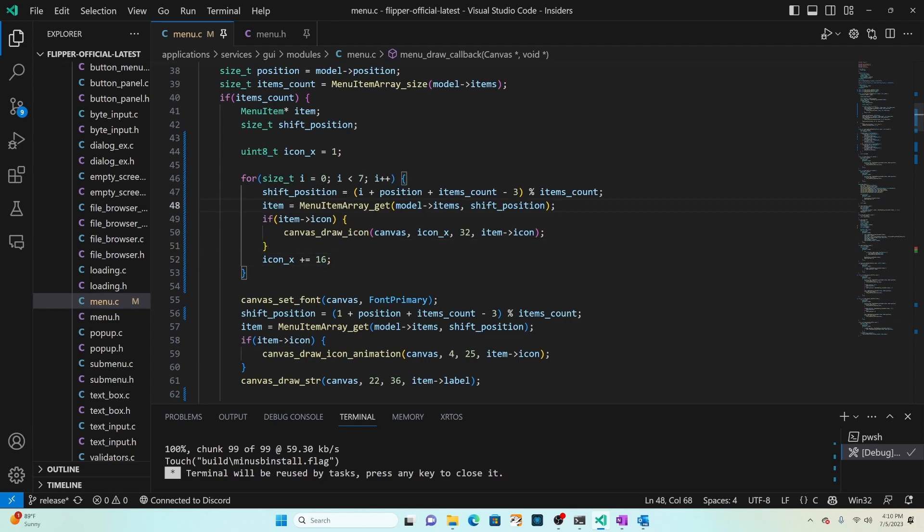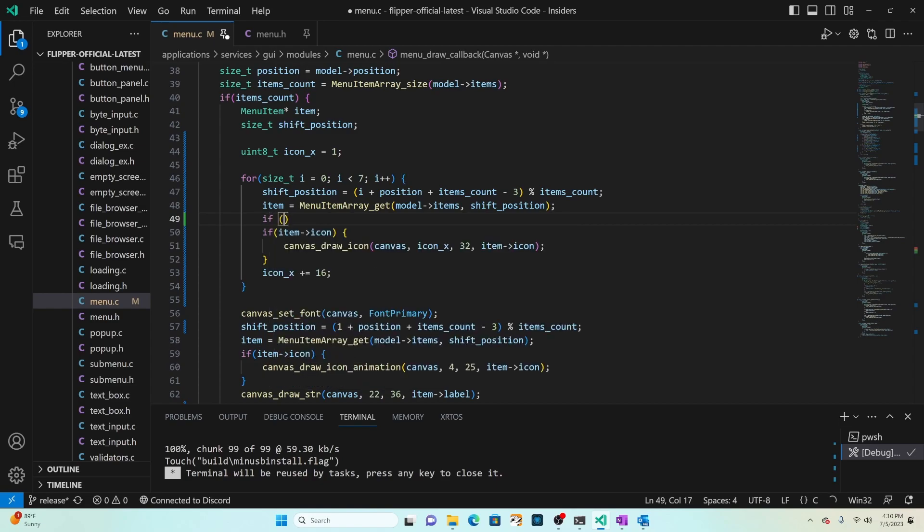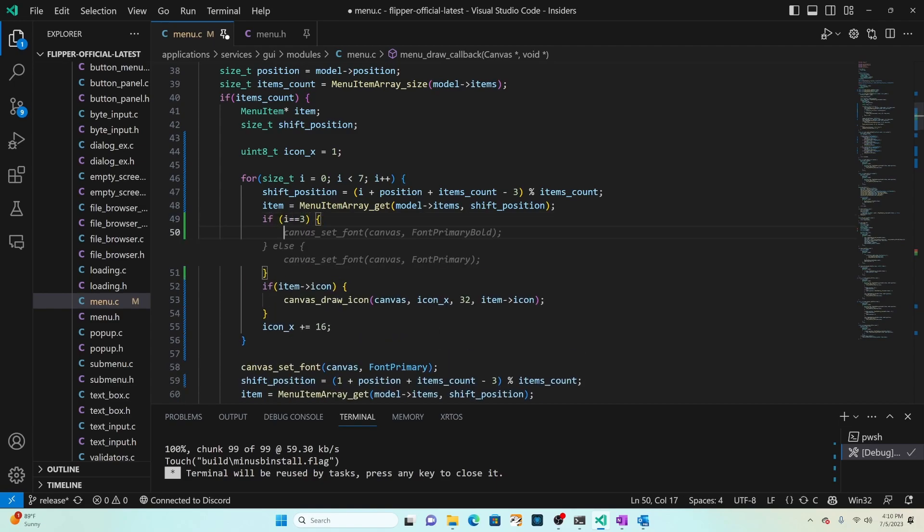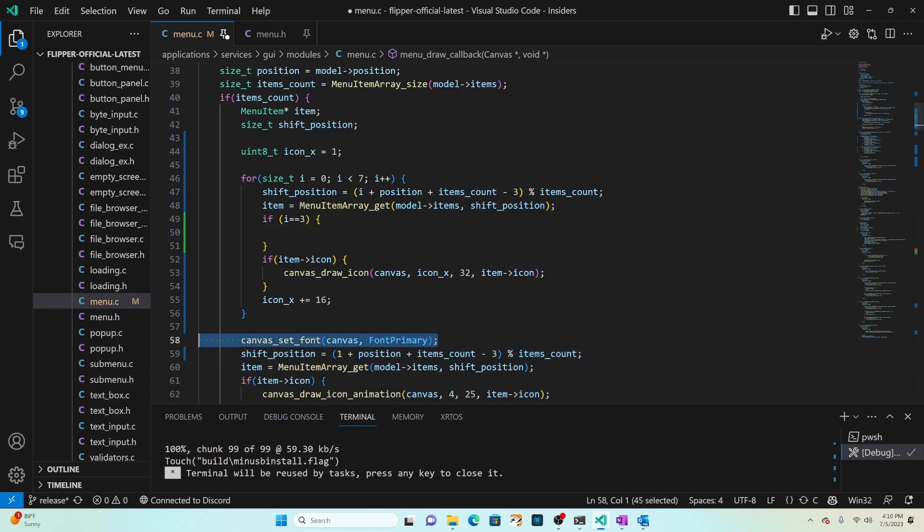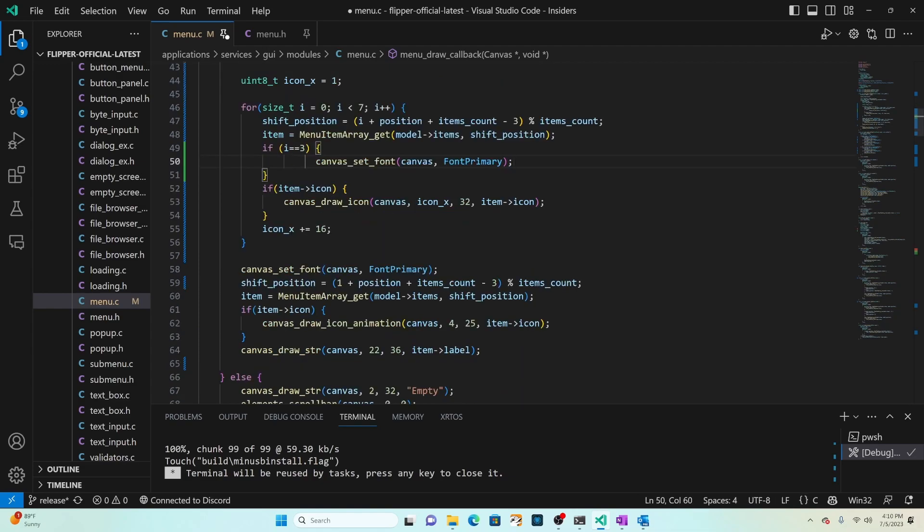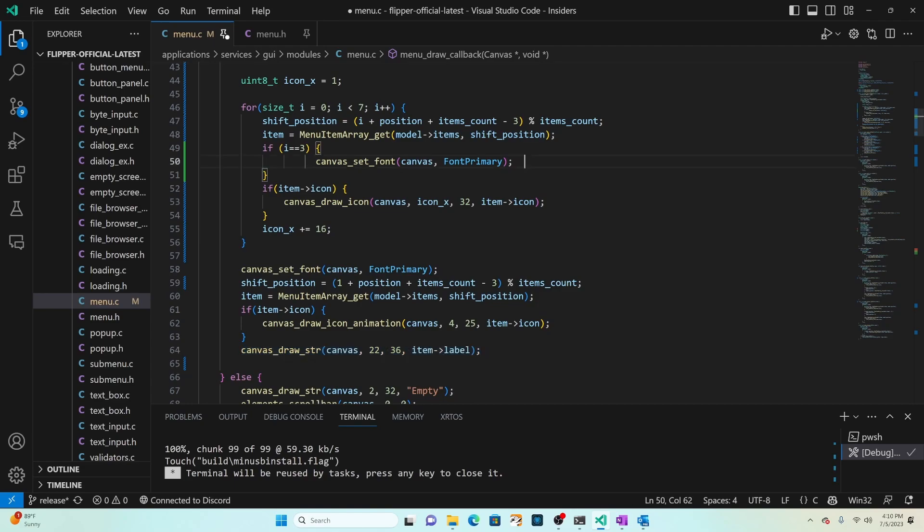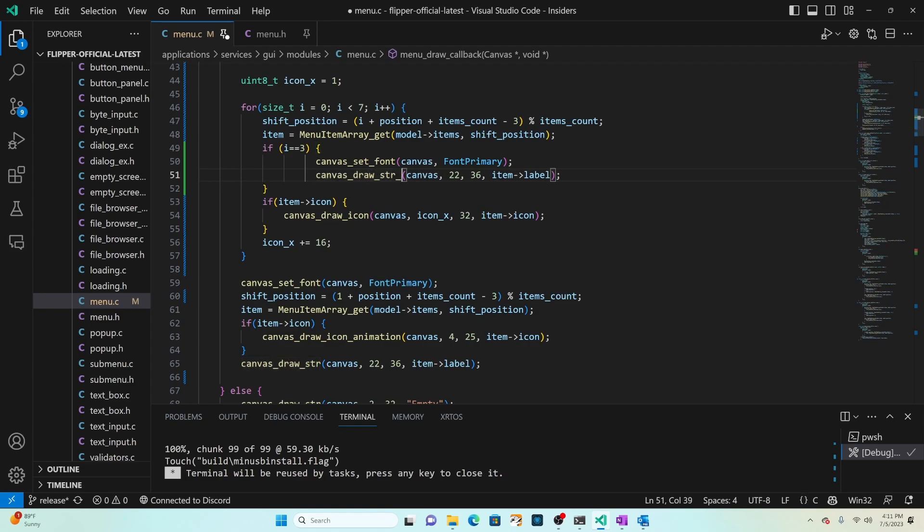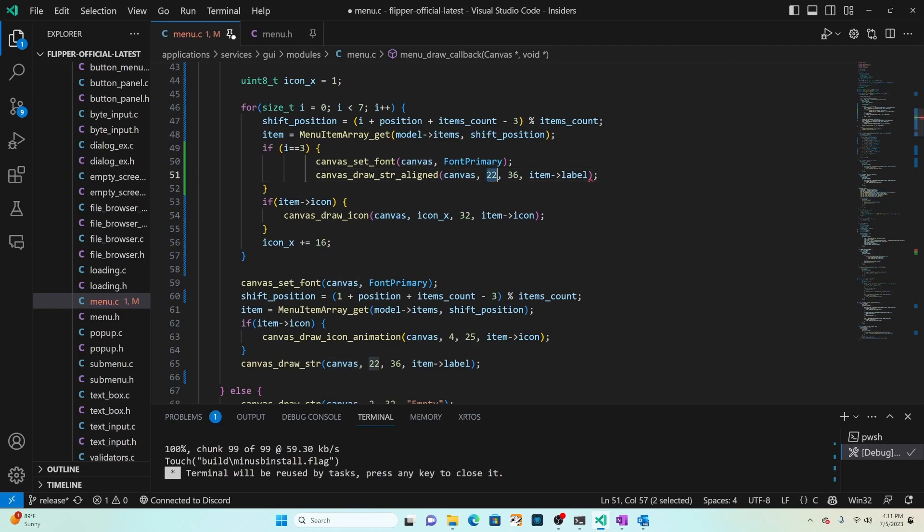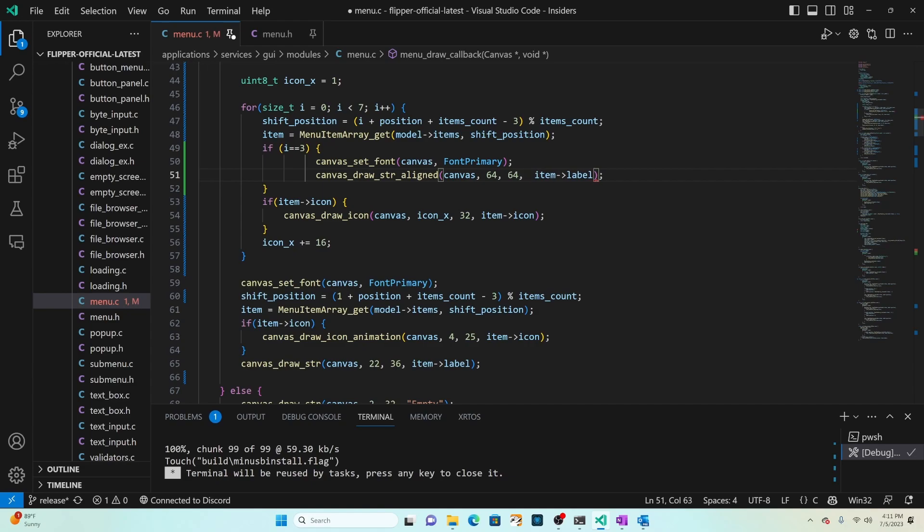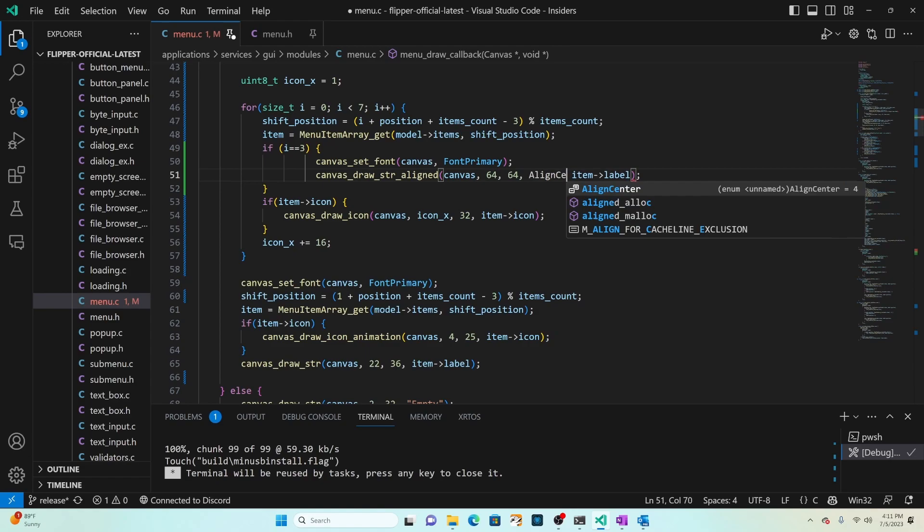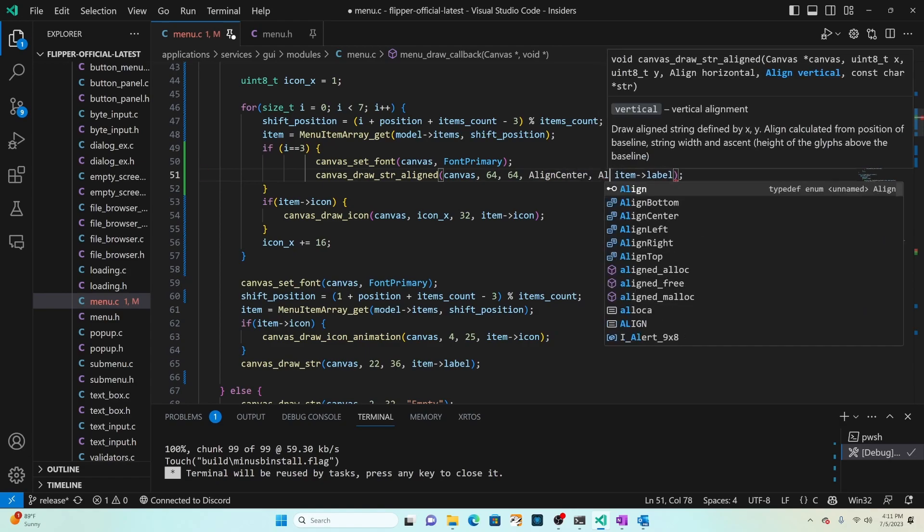After we get the item we'll add an if check: if i equals 3 then we're on the big item that we want. We'll grab canvas set font font primary and then we will do a canvas draw string aligned. If you use draw string aligned you're able to say the centering. We'll set the x position to 64 since our screen is 128 wide, that's the midpoint, and then 64 is the height of our screen. We'll say align center and then align bottom.